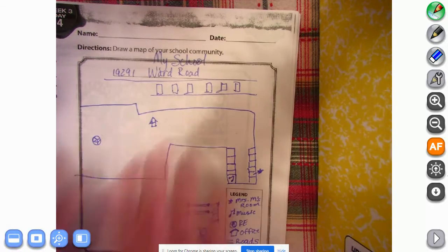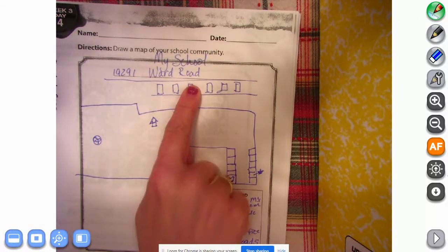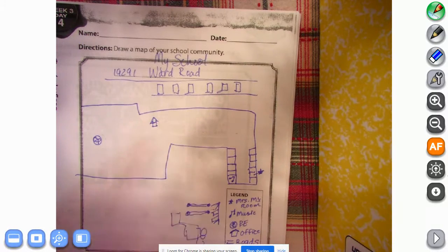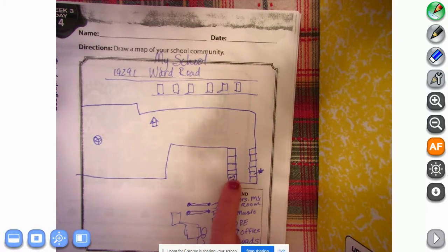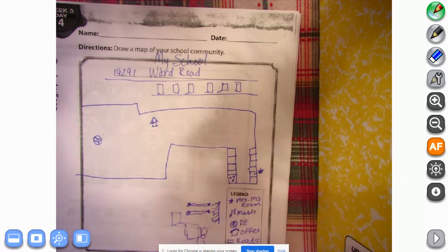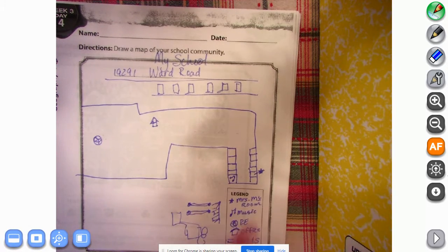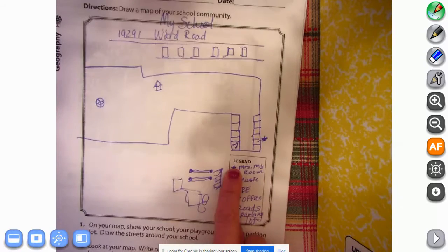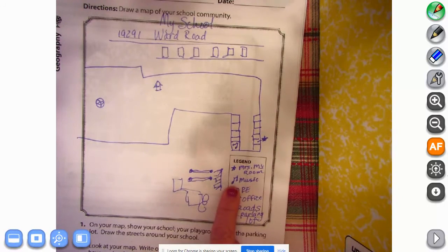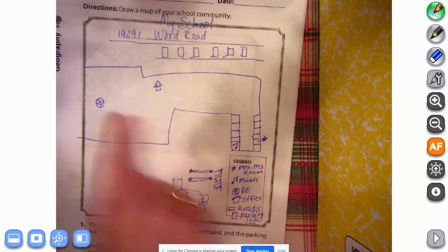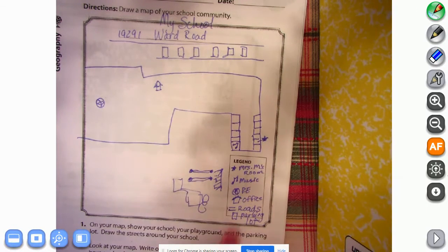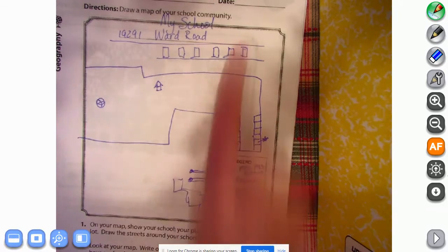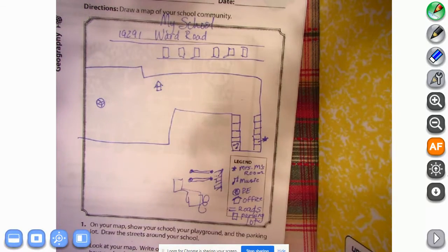All right, so I drew as much of the school as I could. It faces out towards the street on Ward Road. This is a parking lot, this is the office, the gym for PE, the music room, and this is third grade's room. Over here is the playground. In the legend I made a star for Mrs. M's room, a music note for the music room, a basketball for the PE room, a little house for the office, and then roads up here and a parking lot right here.